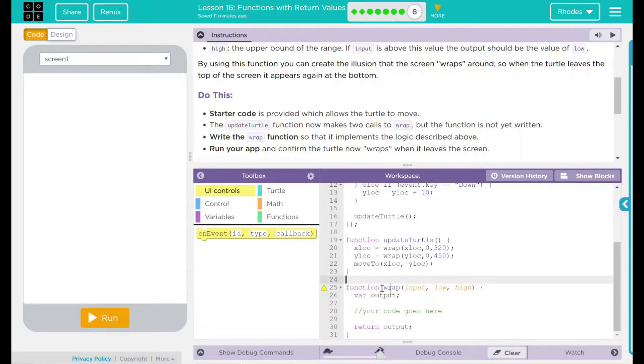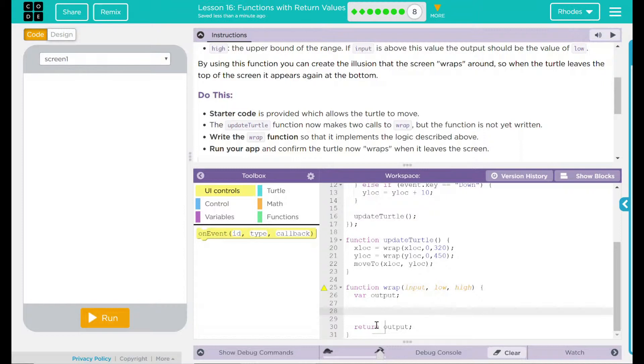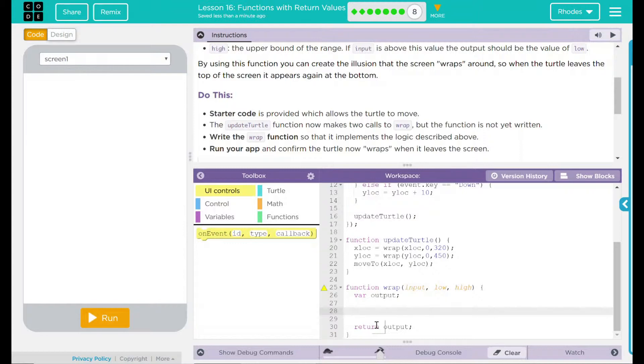We have function wrap, input low and high, variable output. Looks like we have a place for our code. And then return output. Kids, this may seem very daunting. We've actually already done this lesson in the previous exercises. Really, what we need to do is we need to limit it so that if it goes outside high, we're just going to instead of switching it to whatever high is, we're going to switch it to the lowest number. So we're essentially just going to flip-flop. If we get to our high end of the extreme, we're going to reset to low, which should give the appearance that it goes around the screen.